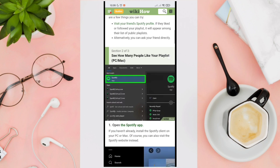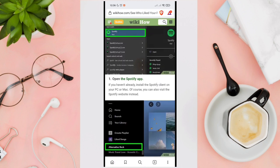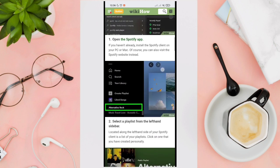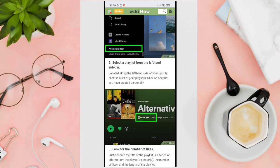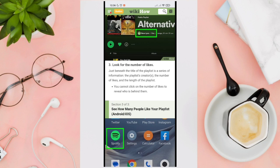However, you can see how many people have liked your playlist. The first thing you need to do is open your Spotify app. You can also visit the Spotify website to download the application. Next, select a playlist from the left-hand sidebar — it is located along the left-hand side of your Spotify client and shows the list of your playlists. Click on the one you have created personally — the one with the green box.